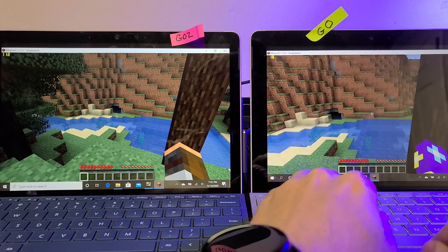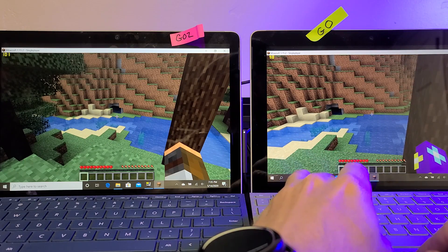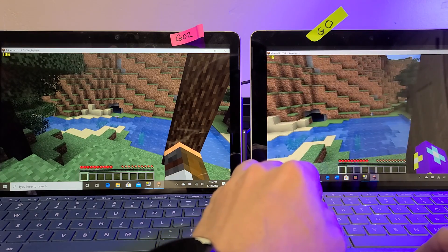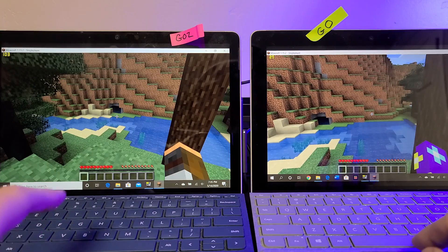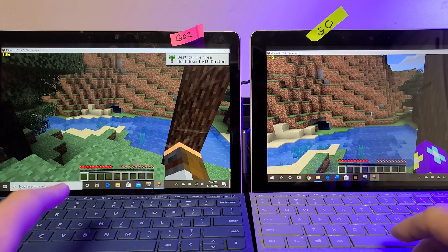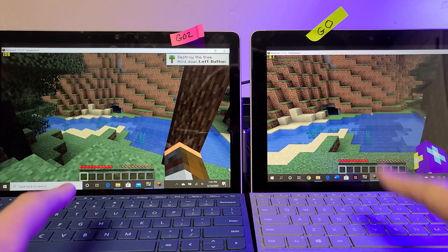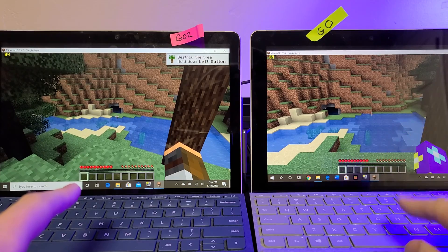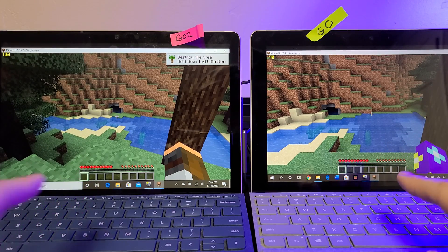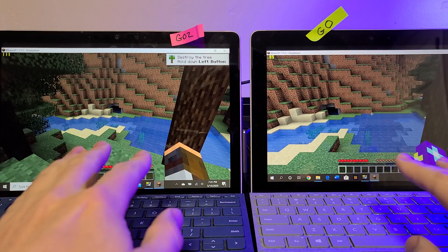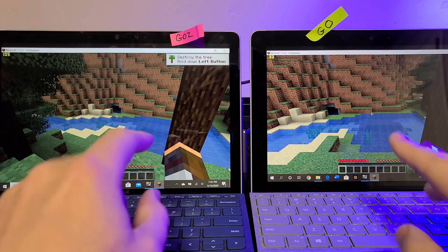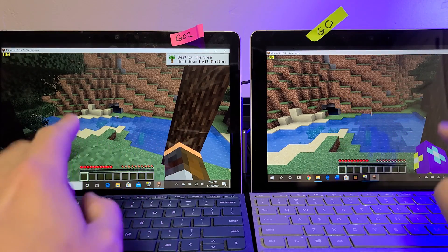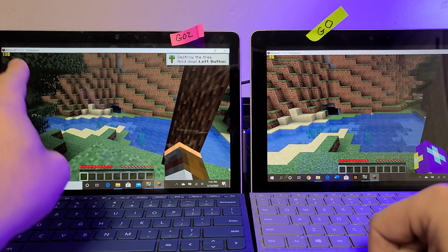So we're going to give the Go 2 a minute here to catch up. What's going on is it's still loading a lot of the spawn area around.